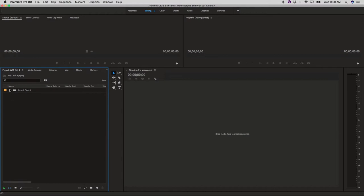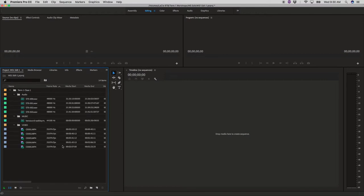So now at a glance term one, class one, audio, music, video and everything is very organized.